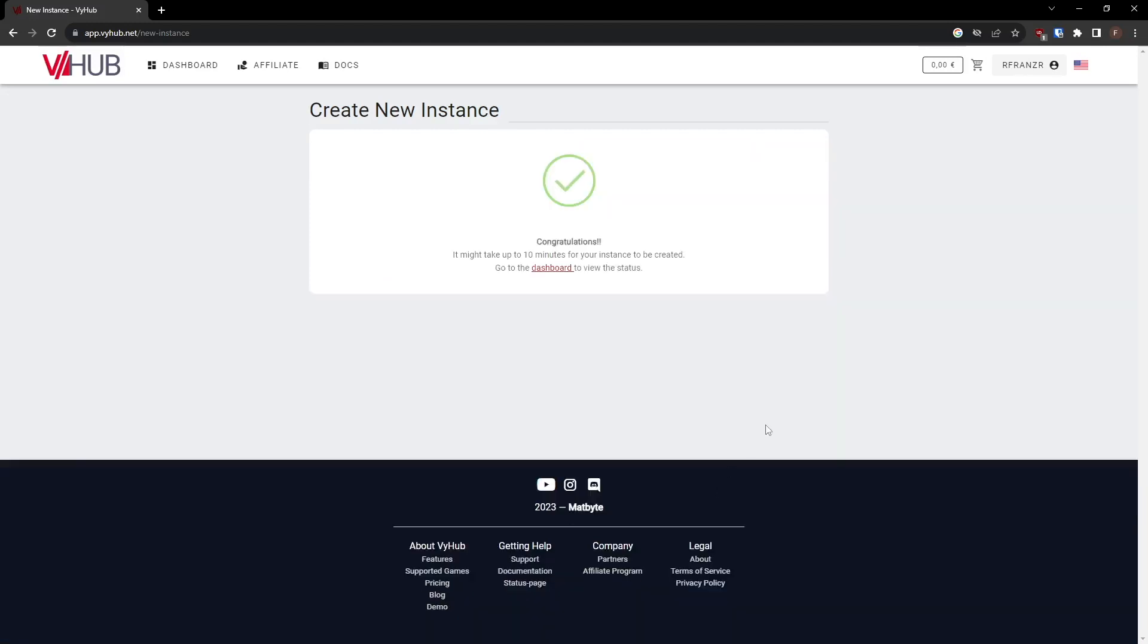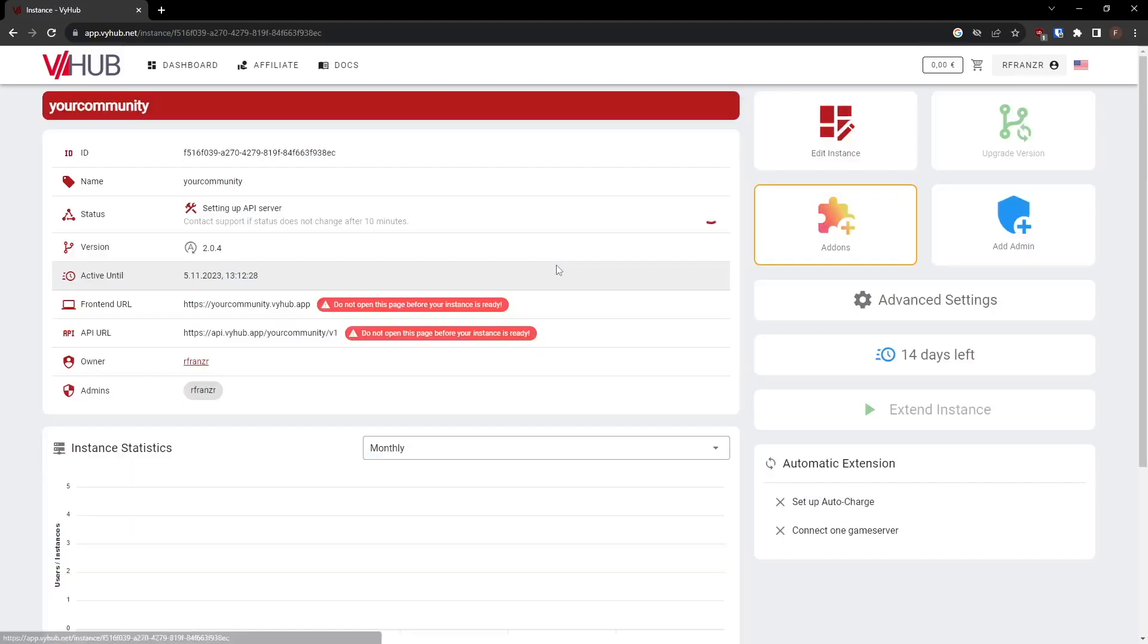Your instance will be set up in the background, which may take a few minutes. In the instance dashboard, you can monitor the instance's details and setup status.